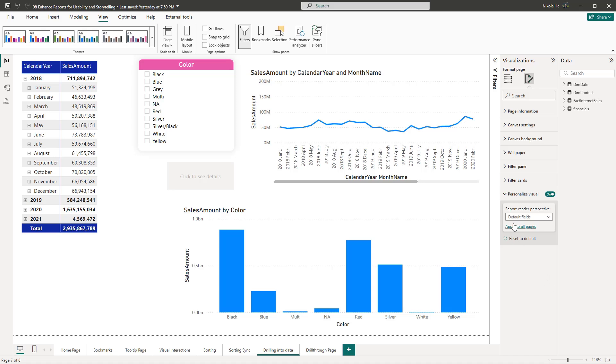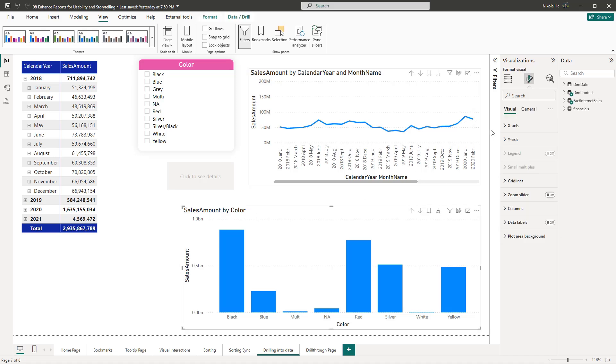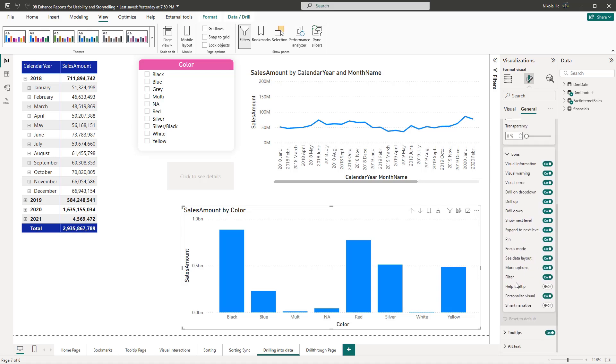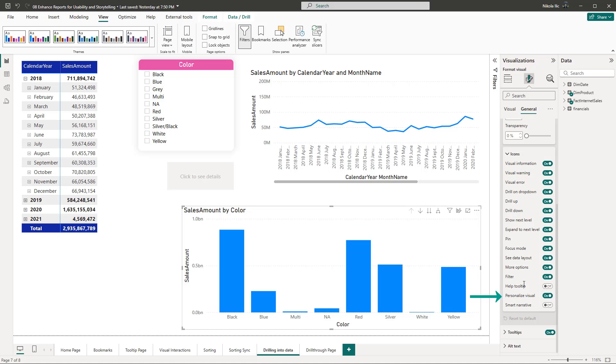If you need to control the personalized visual feature on a more granular level on the individual visual element, you can do that by choosing the format option. And then in the general tab, once you expand the header icons property, there is the personalized visual property. And here is the personalized visual icon in the floating menu of the selected visual.